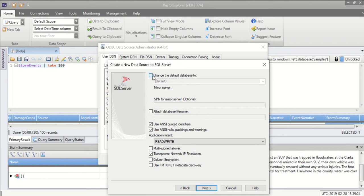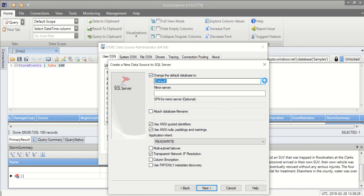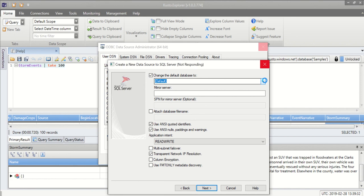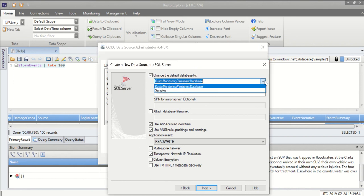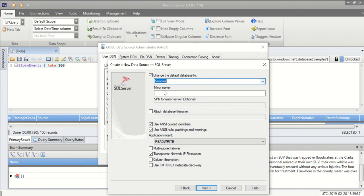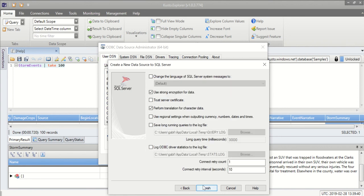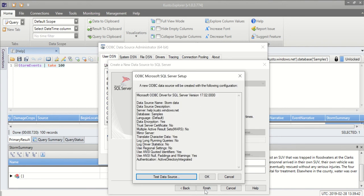Here I'm selecting the default database. It takes a few seconds and it brings me all the databases in the cluster that I've just selected and I will be using samples database. Next again and finish.